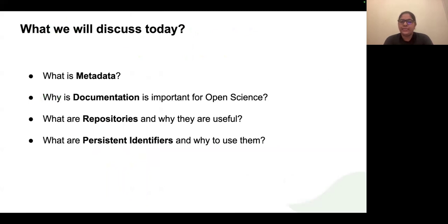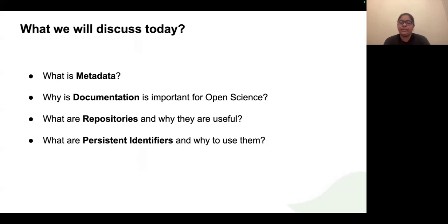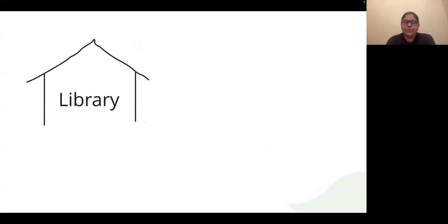We are going to discuss the importance of all four tools of open science via four different scenarios. First we'll discuss what metadata is, then why documentation is important for open science, what repositories are and why they are useful with some examples, and finally we'll talk about persistent identifiers. Whenever we discuss one particular type of tool, I'll share an activity so you get a chance to reflect on where you noticed that tool or where you could possibly use it. The first scenario: imagine you go to a library looking for a book — how would you find that particular book among many?